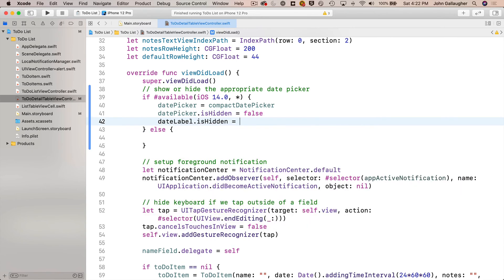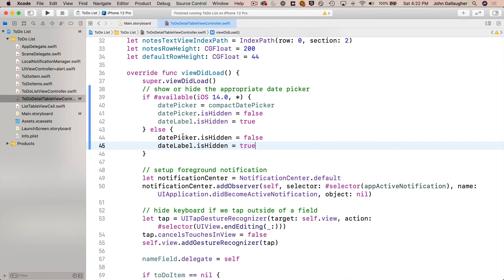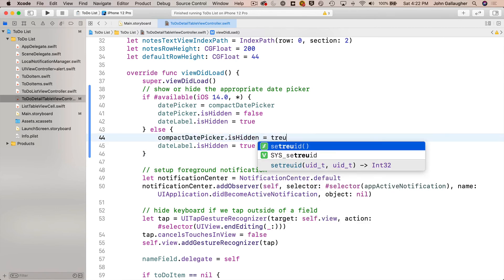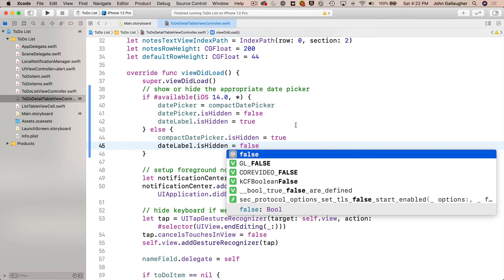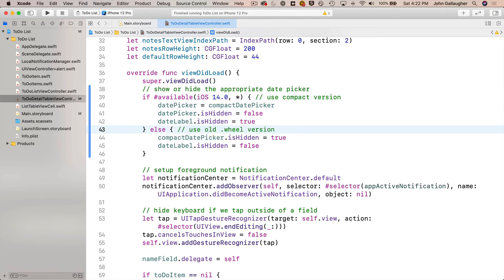Copy those two isHidden lines and paste them into the else clause below, but change datePicker to compactDatePicker and set isHidden to true, because if we're not running iOS 14 or above we don't want to show the compact date picker. Also set `dateLabel.isHidden = false` because we do want the date label showing in that case. Add comments documenting the two clauses: the true clause uses the compact version, the false clause uses the old wheel style.